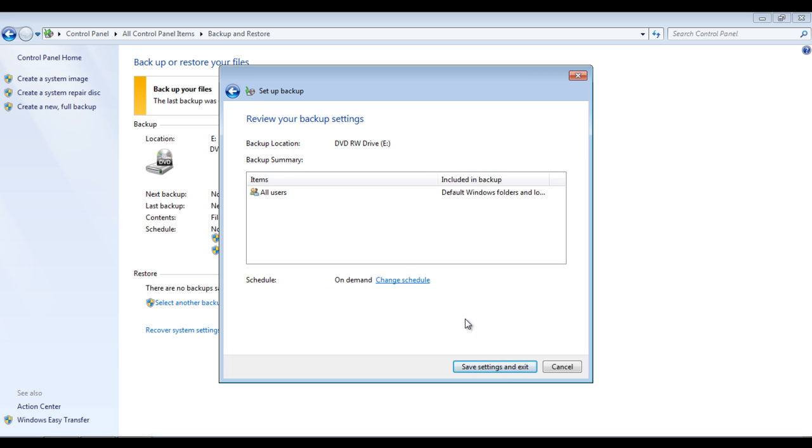On the next screen, you would be displayed with a summary of the options that you have chosen. After reviewing it, click on the save settings and exit button.